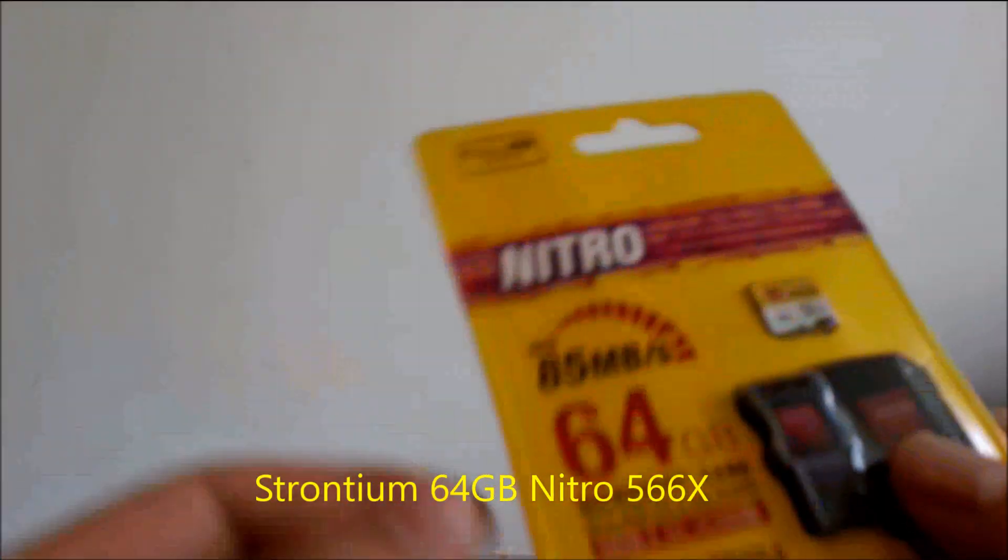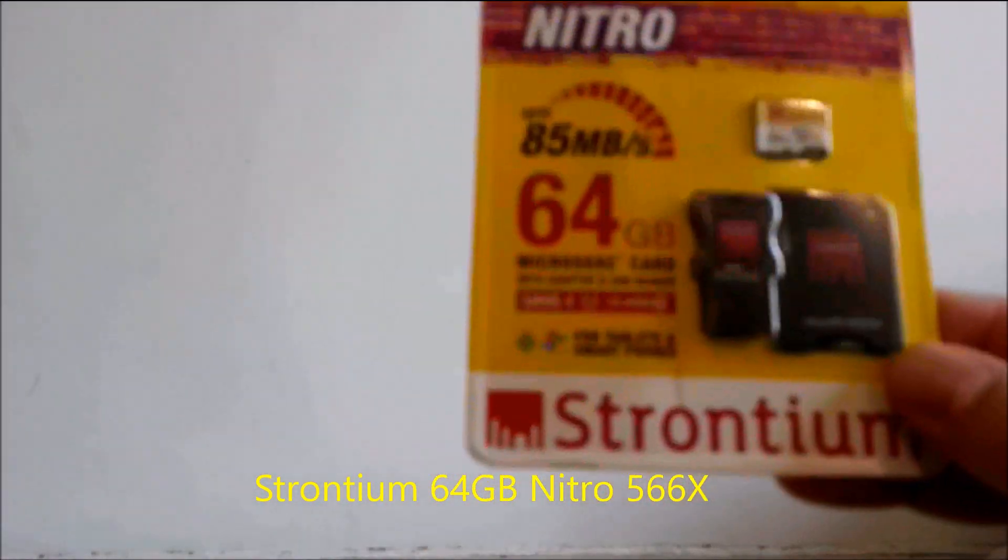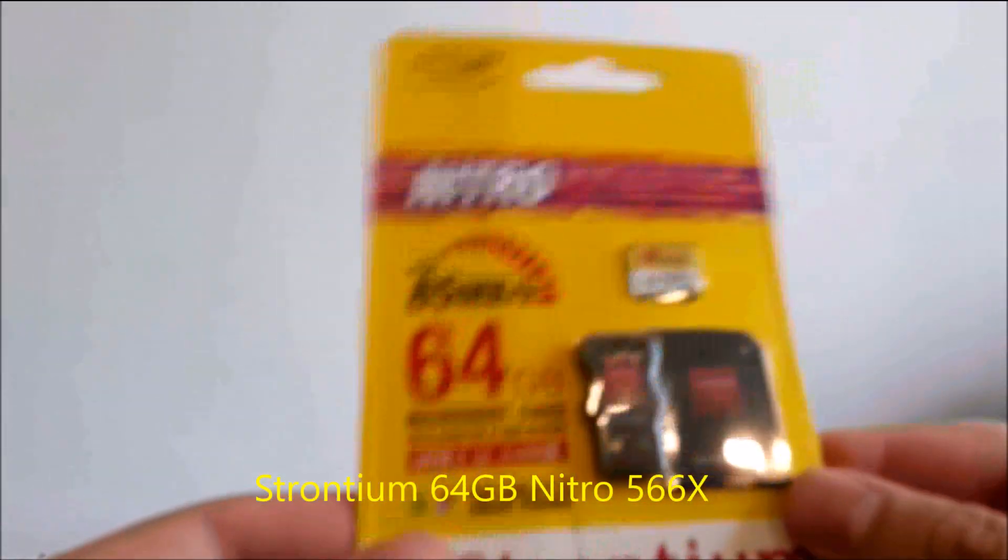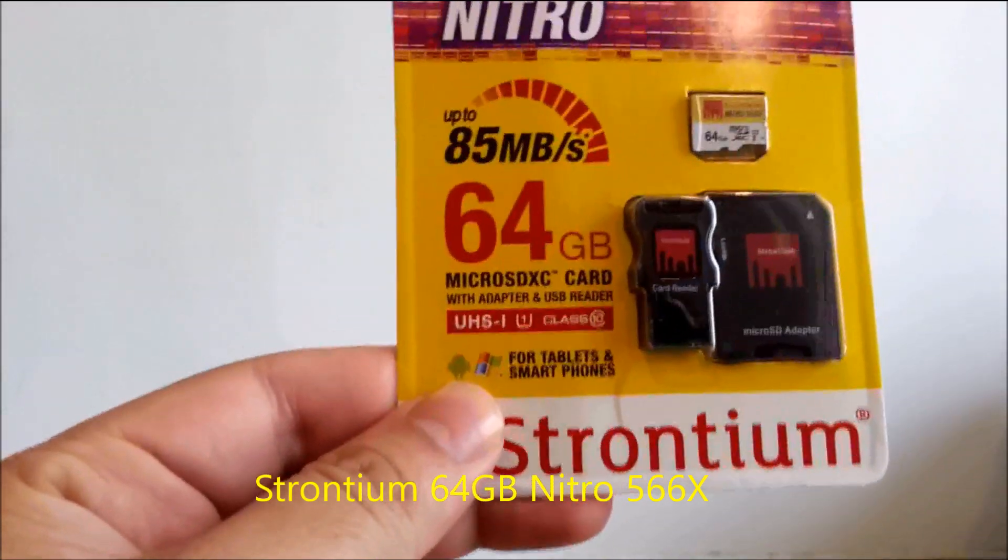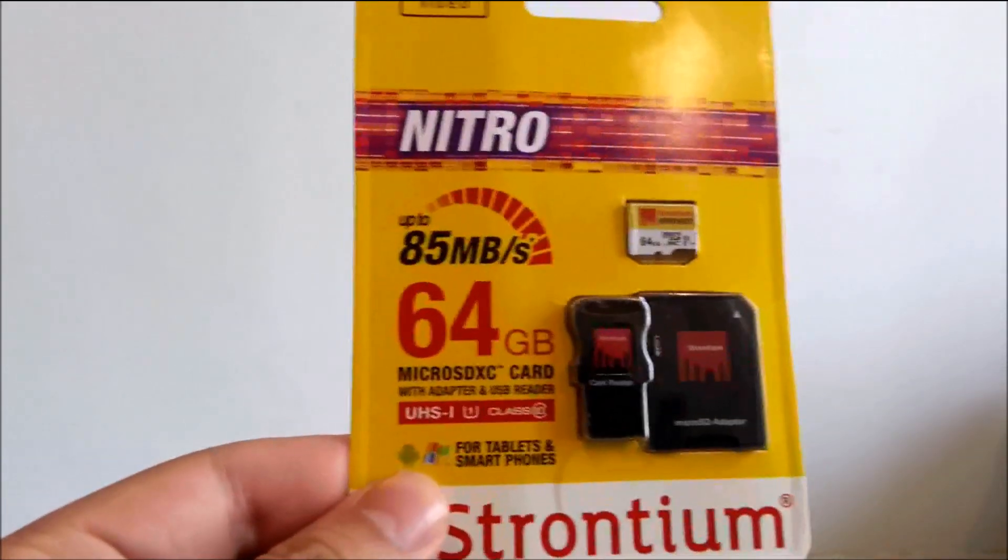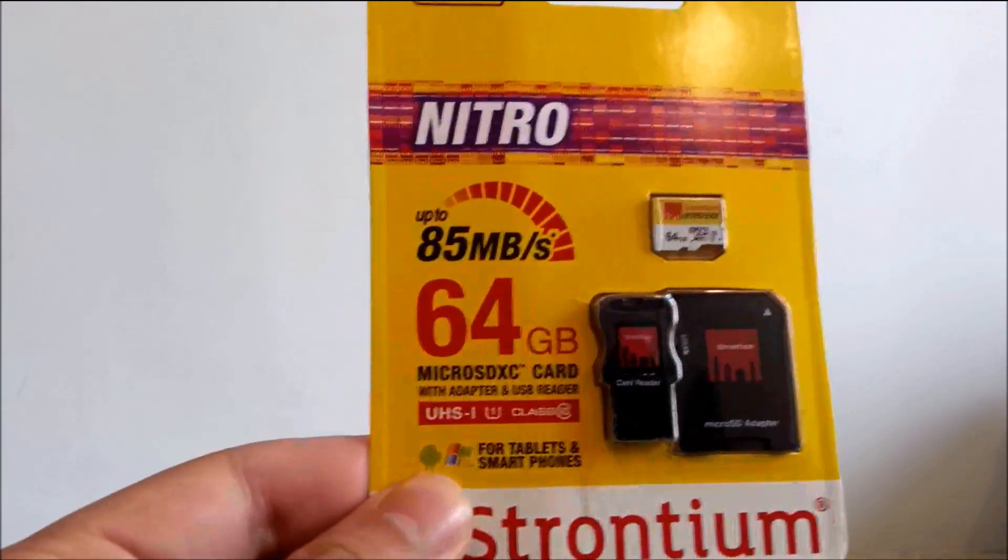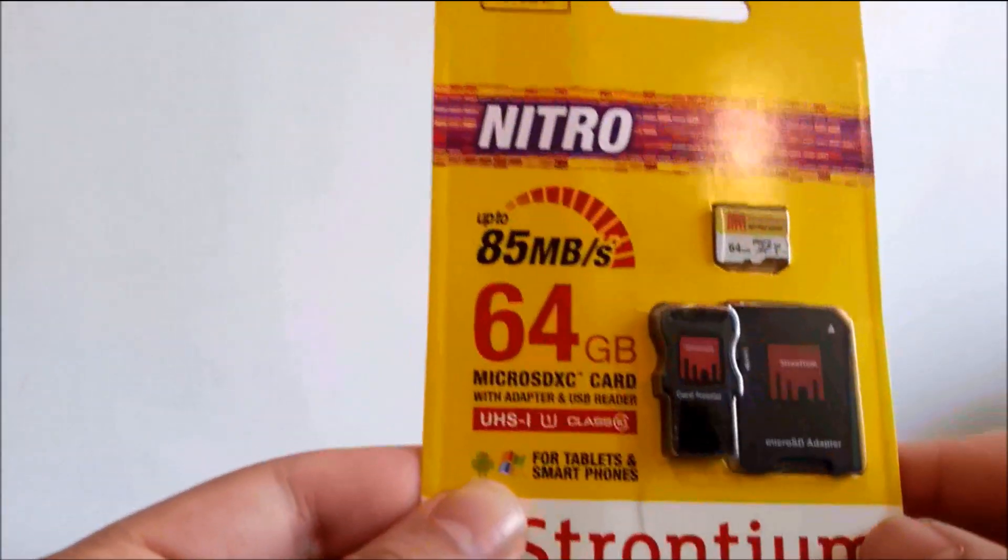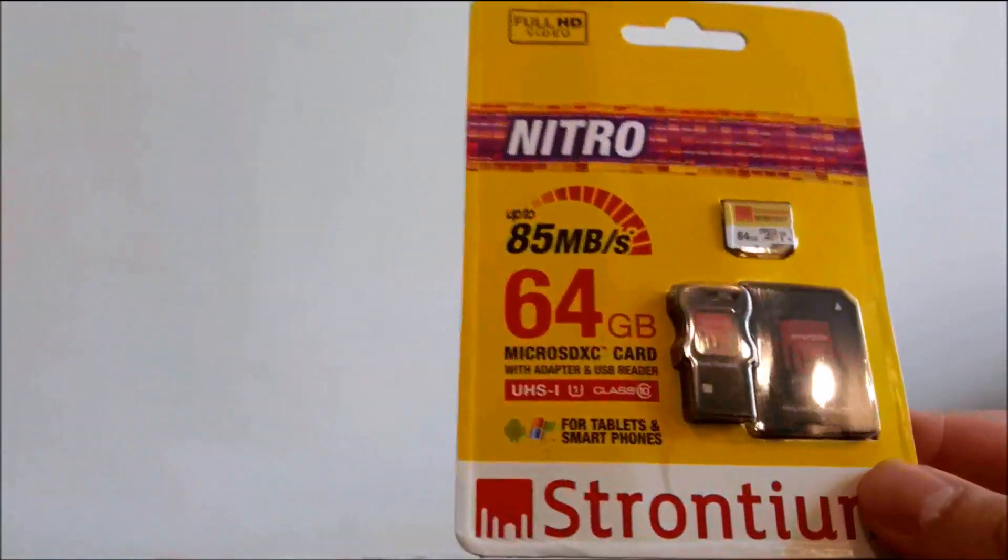Thank you for watching Artec. Today we are going to review the Stronium micro SD card which is of the 64 GB capacity.